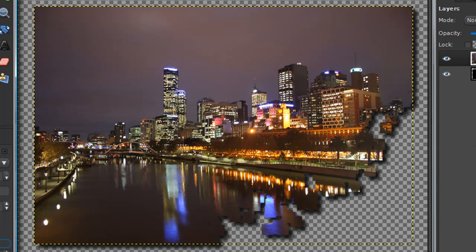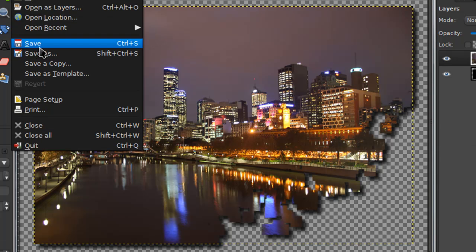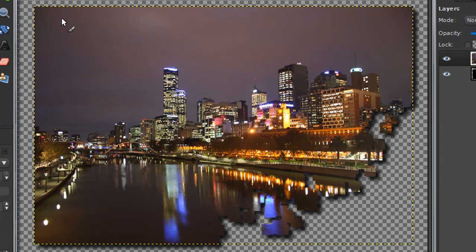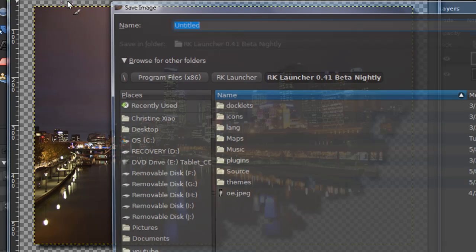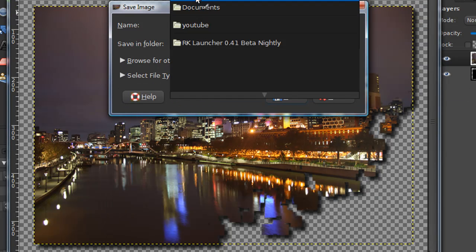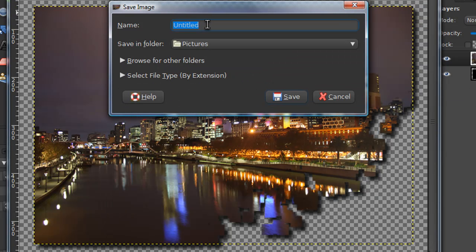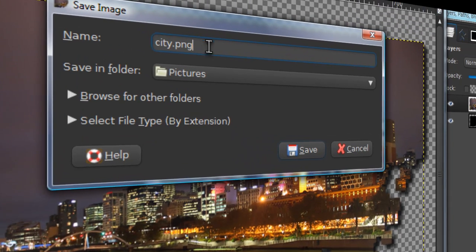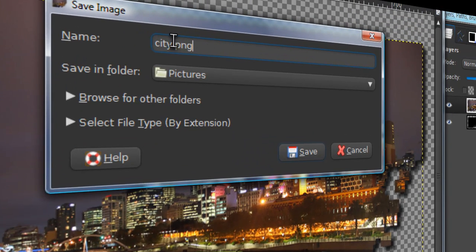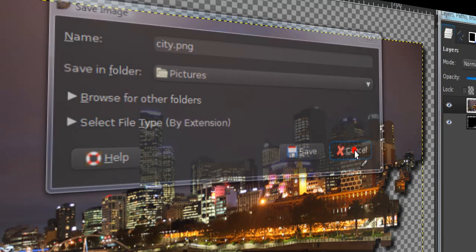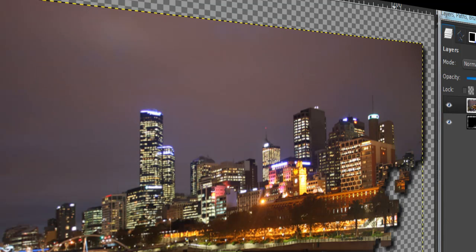Then go to file, save as, and save this as a PNG file. That's very important. If you save it as a PNG file it will save the transparency. So if you post it on a website the background will be transparent.